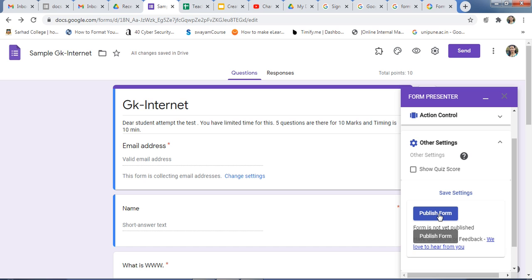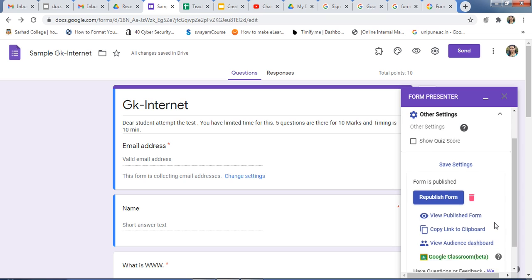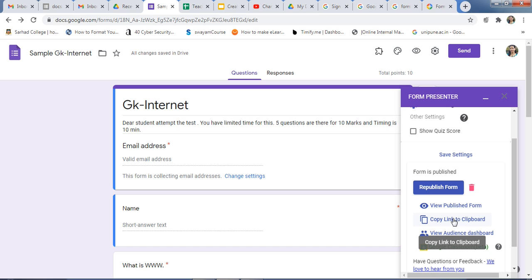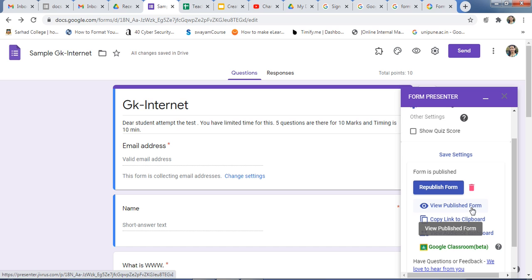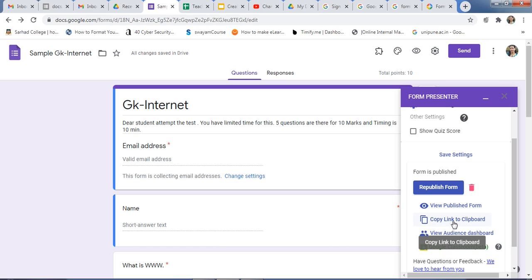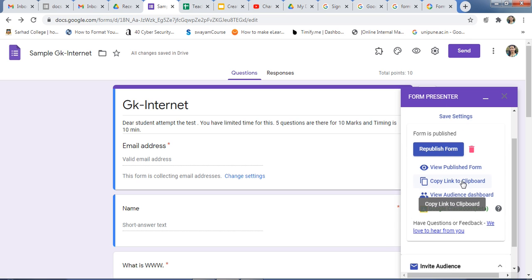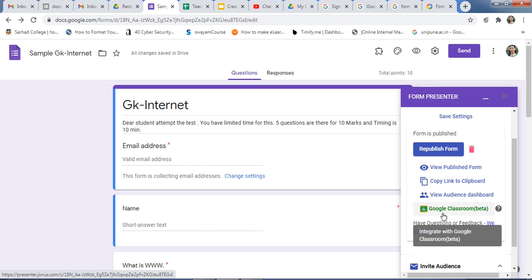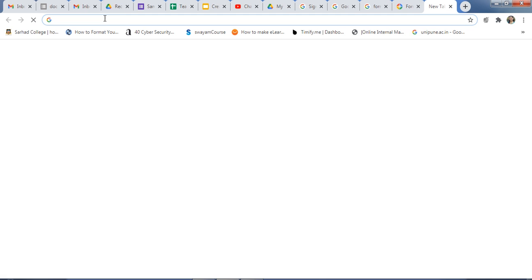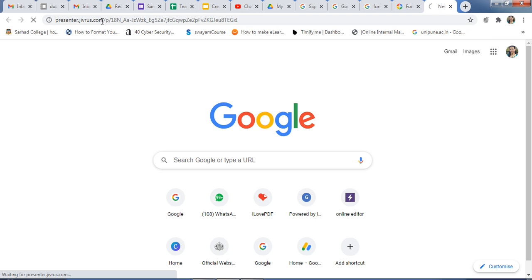In other settings, you can choose whether to show the score to the participant. Click on Publish Form to publish it. After this you will get a link — you can send this link via social media, Google Classroom, WhatsApp, or email. You can see a preview of this form, copy the link to clipboard, view the audience dashboard, or send via Google Classroom.